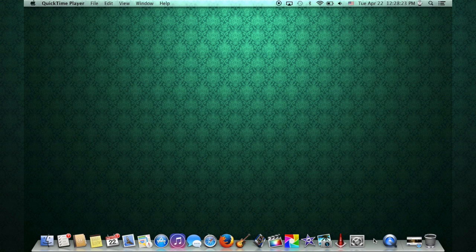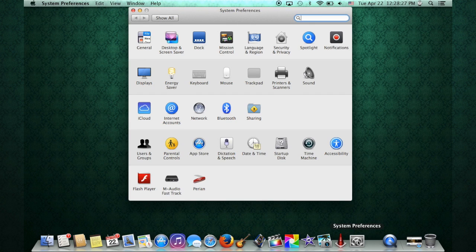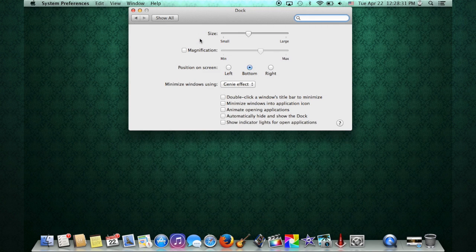For dock settings, we're going to go into System Preferences. At the very top, you'll see the third option here is Dock, we're going to select that.